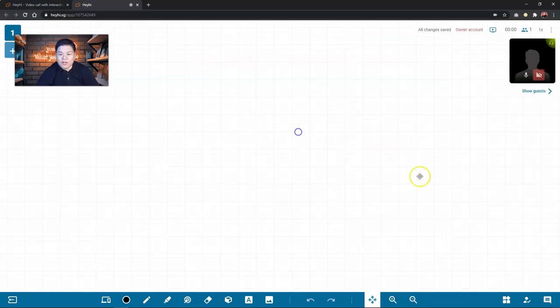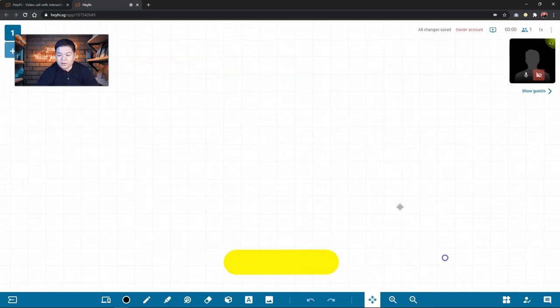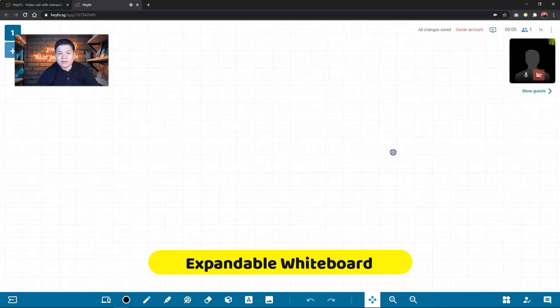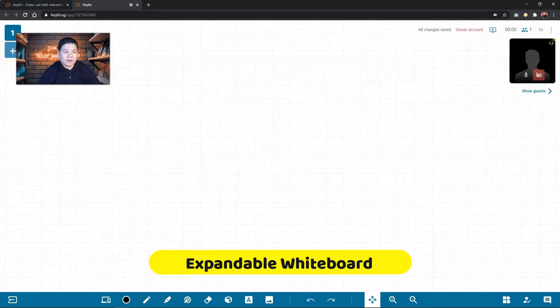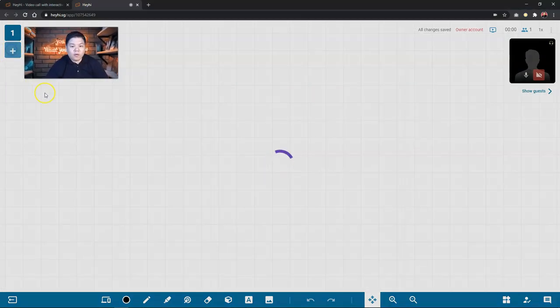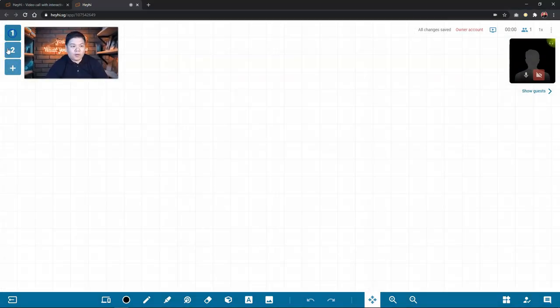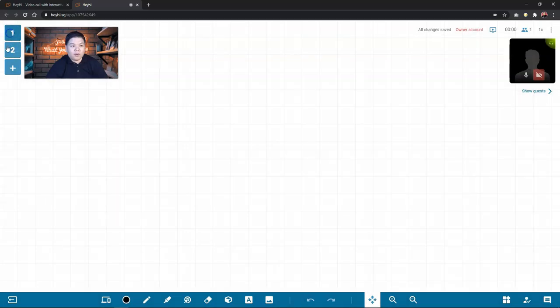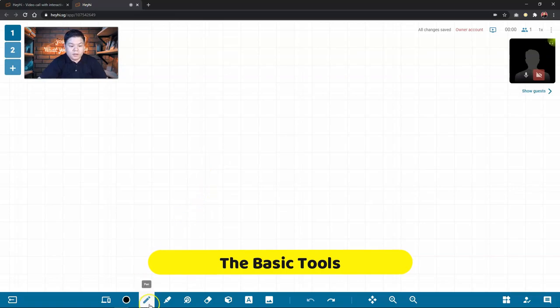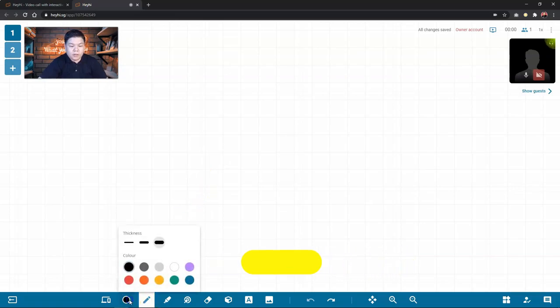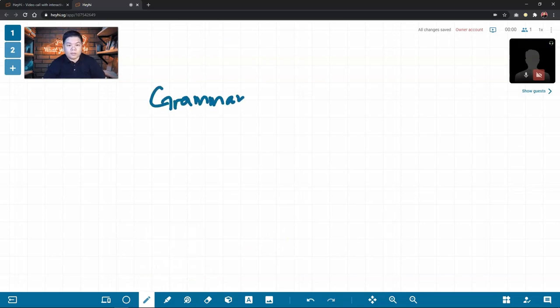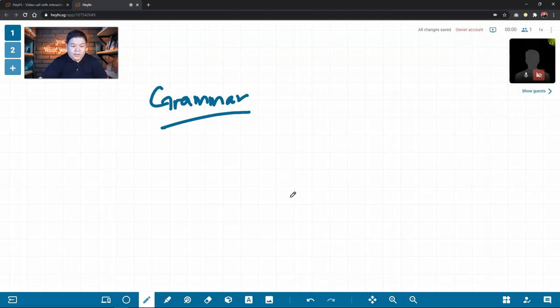So it's really expandable. You can go as large as you want. I really like this. And then you can even add more whiteboards. If you need to have multiple whiteboards, you can just click the plus sign here. So if you would like to write anything, so just click the pen tool here and then choose the thickness of your pen and pen tip and then the color. So let's say I'm just going to choose this color. So I'm going to write like grammar. So that's writing.